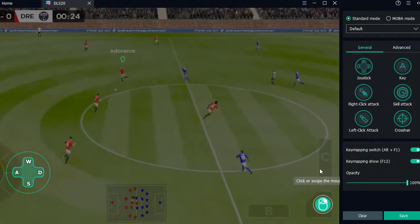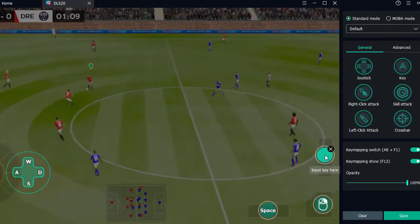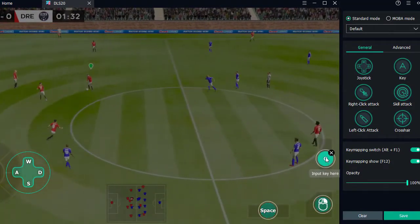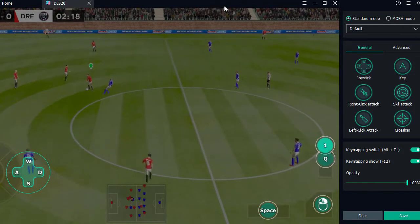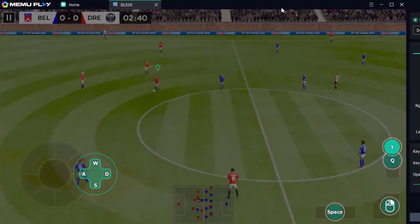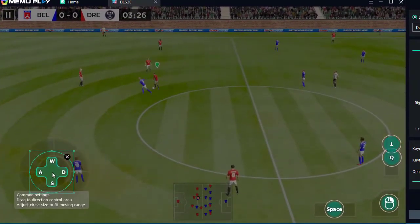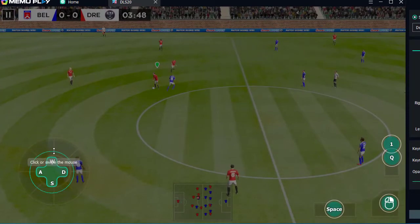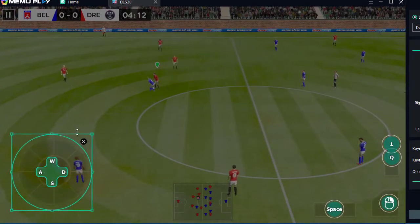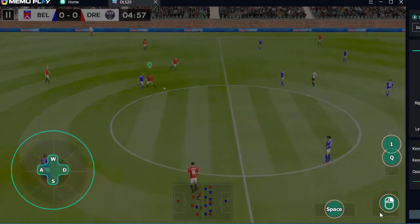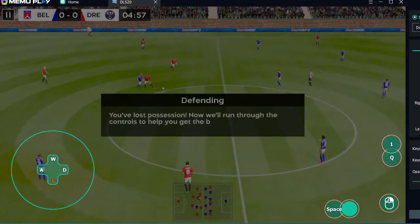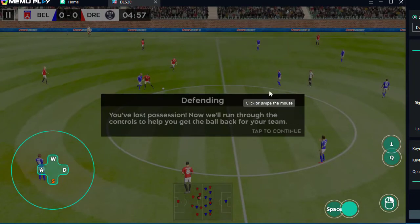And we're off. This should be an entertaining game. You've lost possession. Now we'll run through the controls to help you get the ball back to your team.